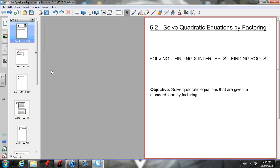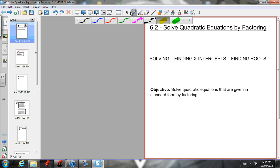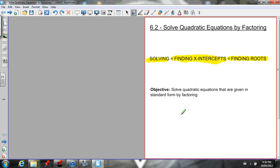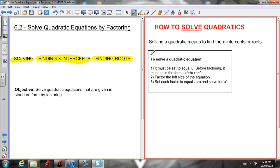Welcome, math students. This is the video for section 6.2, solving quadratic equations by factoring. In this video we're going to learn how to solve quadratics — meaning find the x-intercepts. Finding the roots means the same thing. So finding the roots, finding the x-intercepts, or solving the quadratic all mean the same thing. The objective today is to solve quadratic equations given in standard form by factoring.